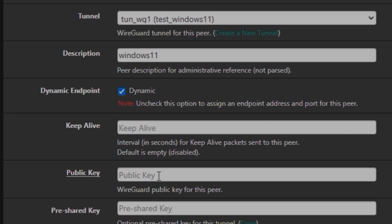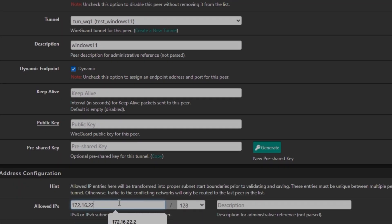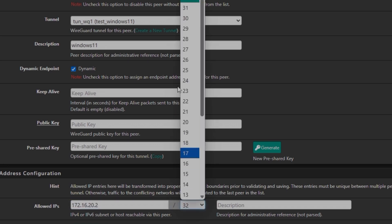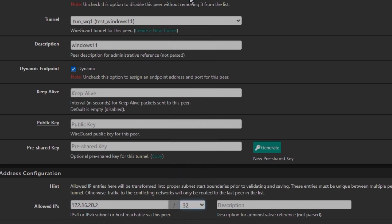And now we need a public key for this one and the address. So address, since we are going to use this network 20.0, I'm going to give it an address, the next one.